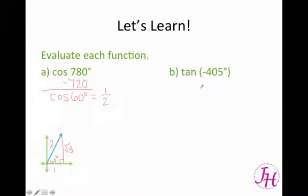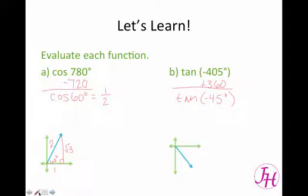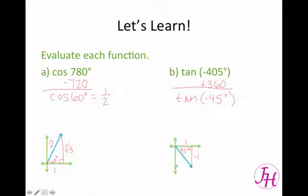Now let's look at the tangent of negative 405. We're going to add 360 because we want to find a coterminal angle, and that gives us tangent of negative 45 degrees. Negative 45 degrees just means you start at zero degrees and go 45 degrees clockwise, so we're going to be in the fourth quadrant. When we draw the picture, we get 45 degrees, and it's an equilateral right triangle, which means each side is 1. But because we're in the fourth quadrant, the y value is negative 1 and the hypotenuse is the square root of 2. So the tangent of negative 45 is going to be negative 1 over 1, which is equal to negative 1.